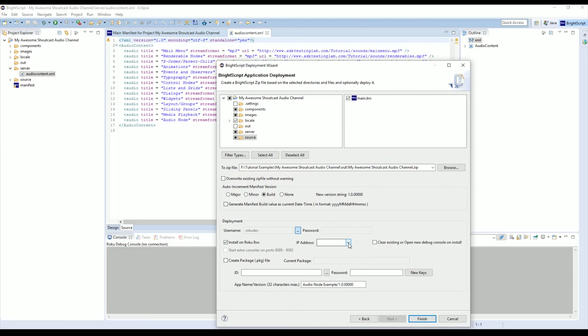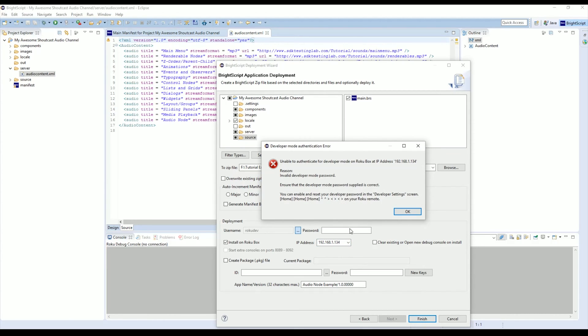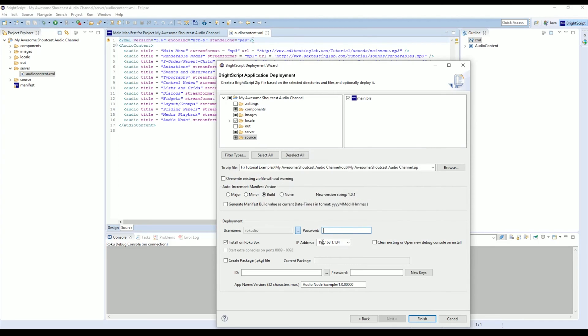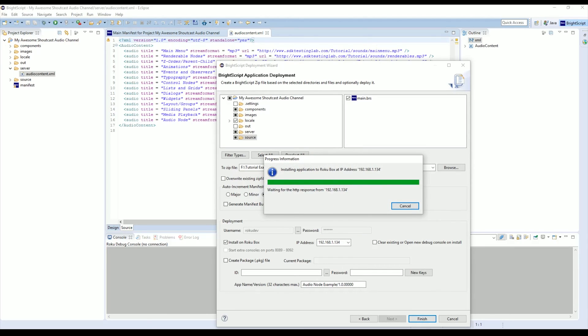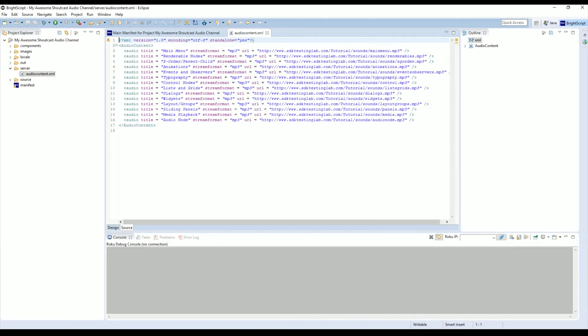Once you do that, you come over to your IP address and select your Roku from the list. You might get an error telling you that you are unable to authenticate developer mode. Just click OK and we're going to want to go up here to Password. We're going to type in our password that we set when we set up the Roku developer mode on the box. If you don't know how to do that, those are the tutorials that I mentioned at the start of this video. That's all we need to do and we're going to click Finish, and it will start to build.